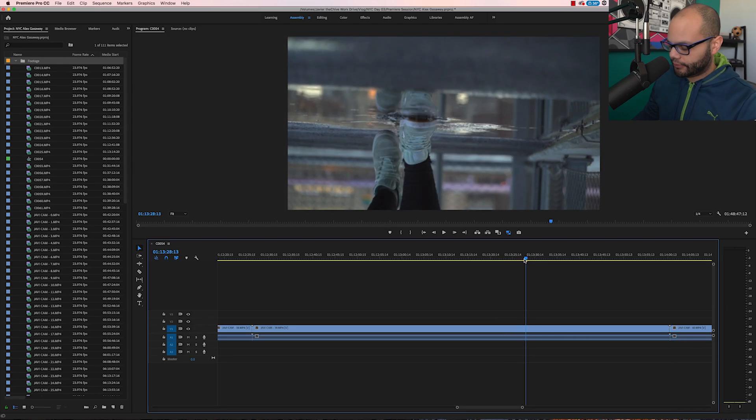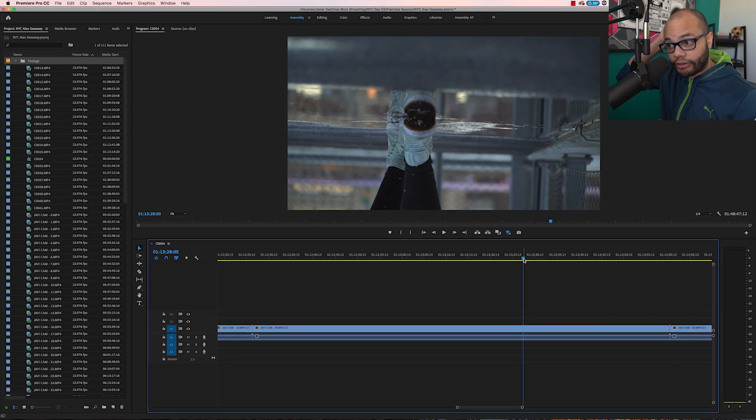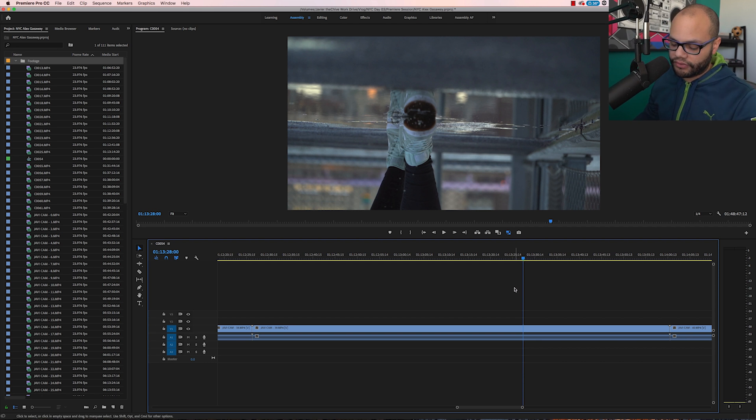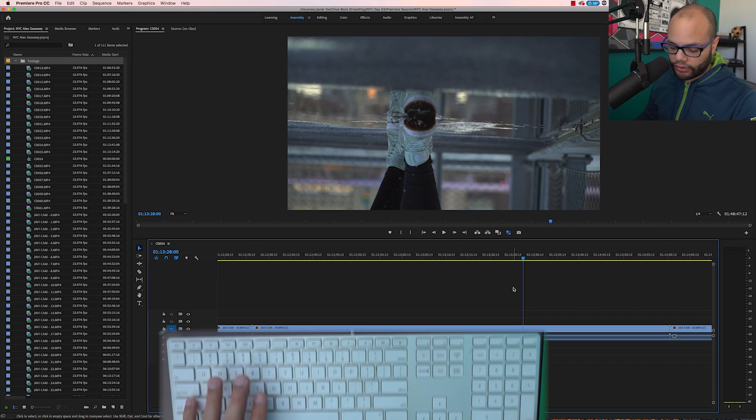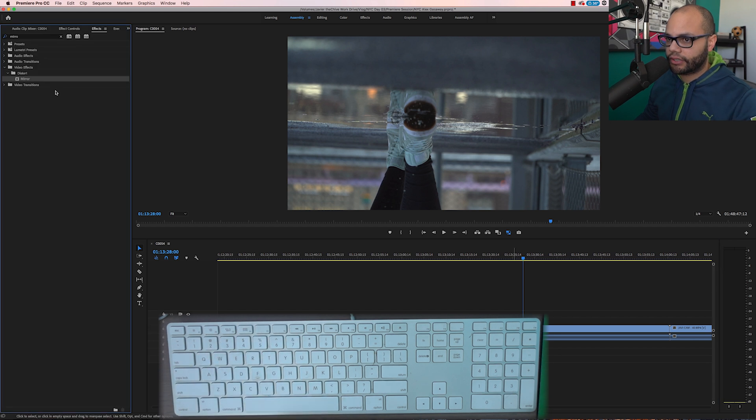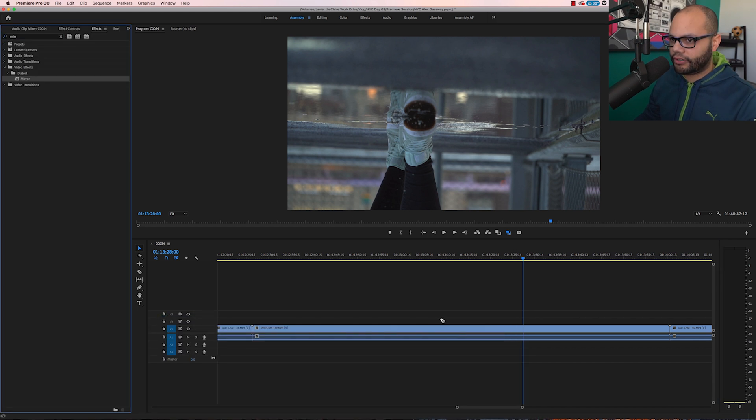Editing, we're doing our thing and I want to throw a mirror effect on this clip. All you have to do to get to the effects is hit shift seven. You type in mirror and drop that in.